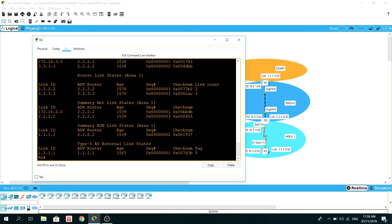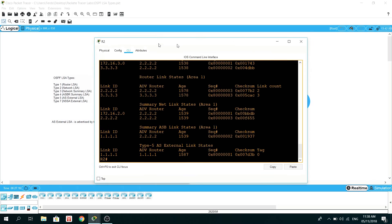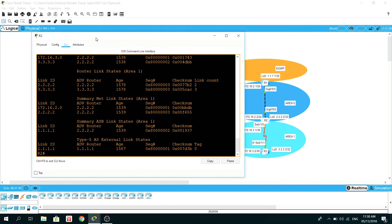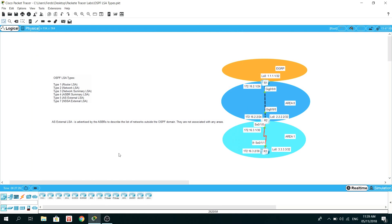That's how you can verify the AS External LSA on the routers. That's it for this video — thanks for watching, bye.